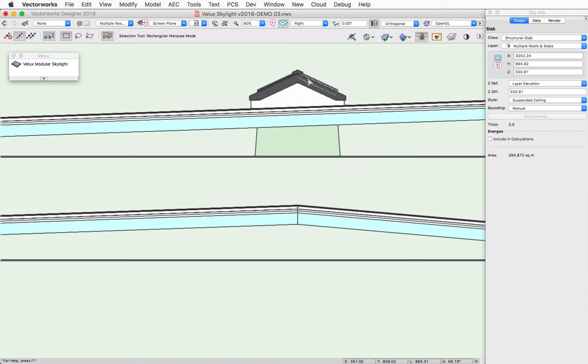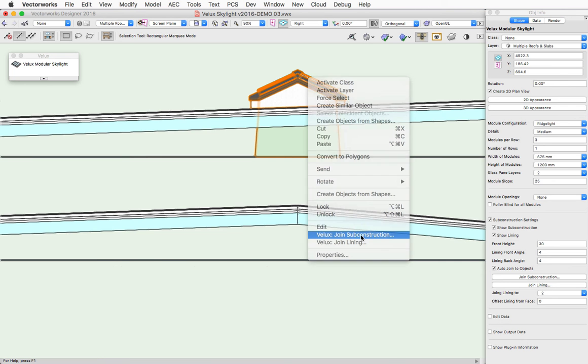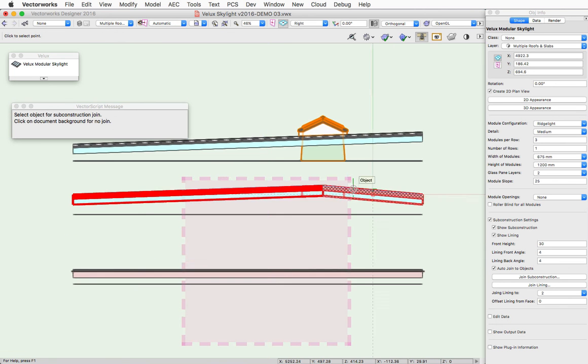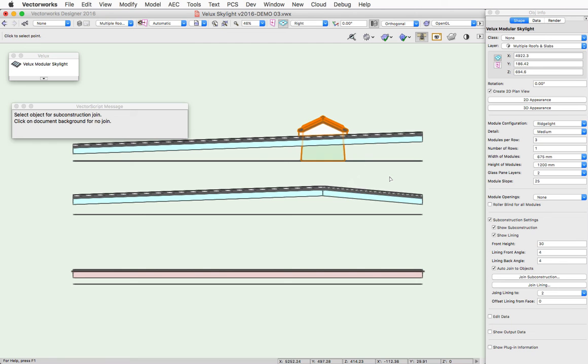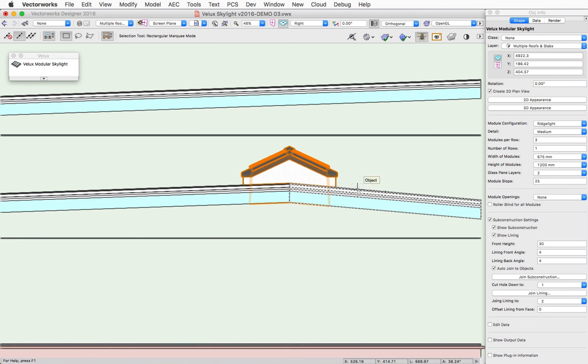So if I right-click on the skylight, I can just choose this command here to Join Subconstruction. And I can highlight a new object. When that joins to a new object,